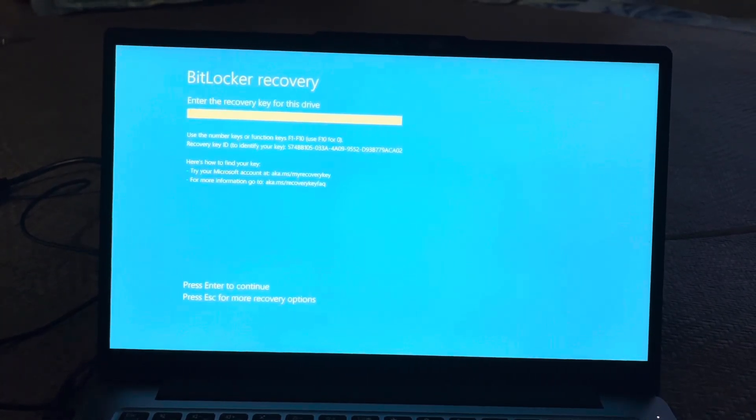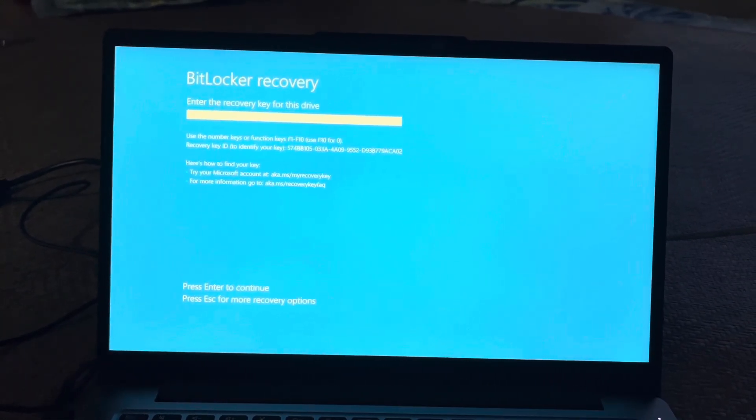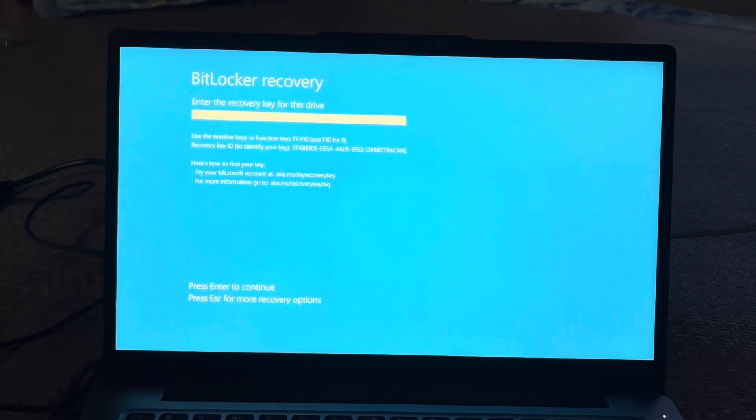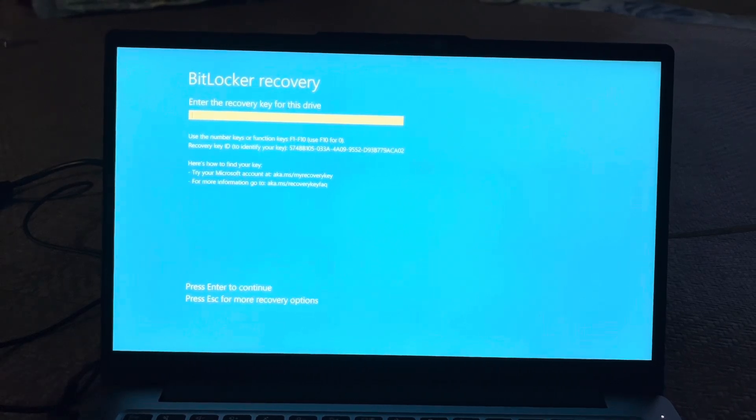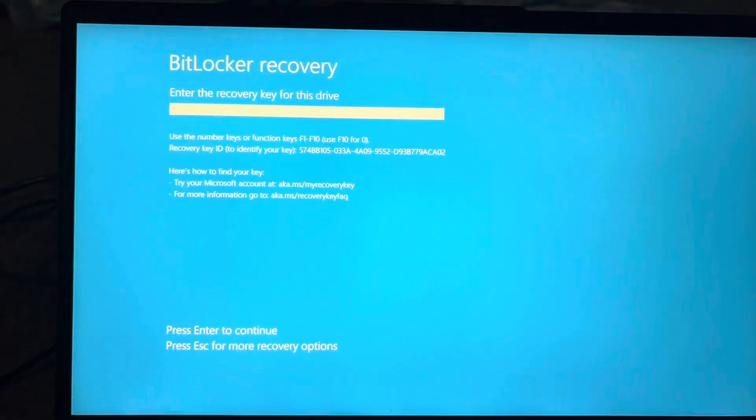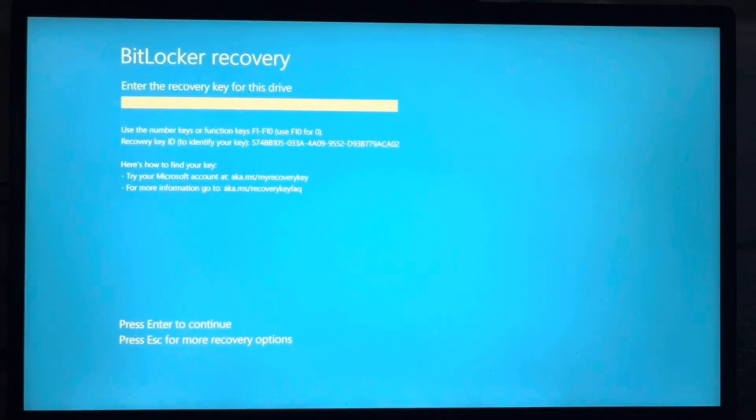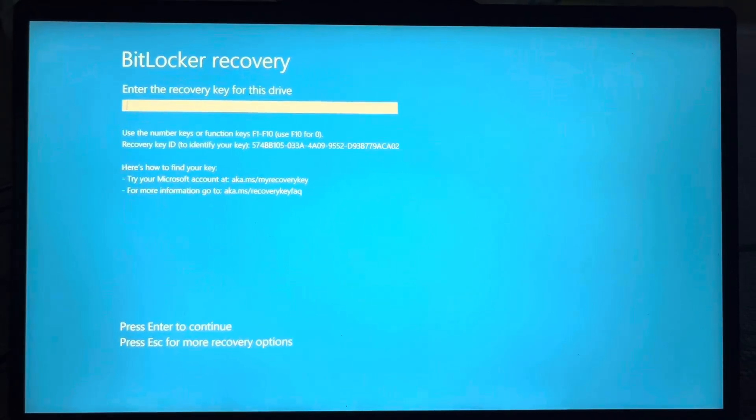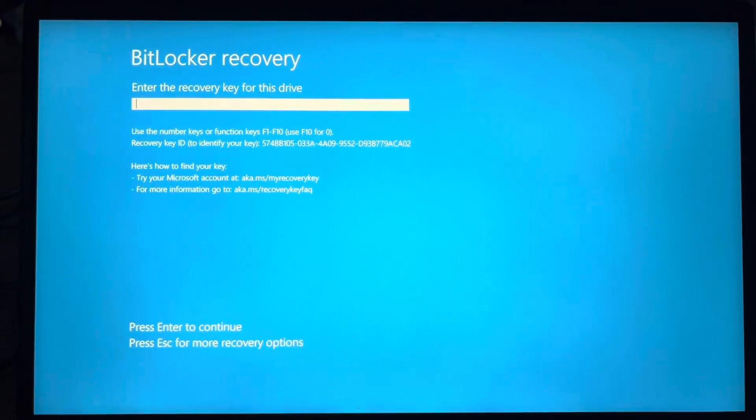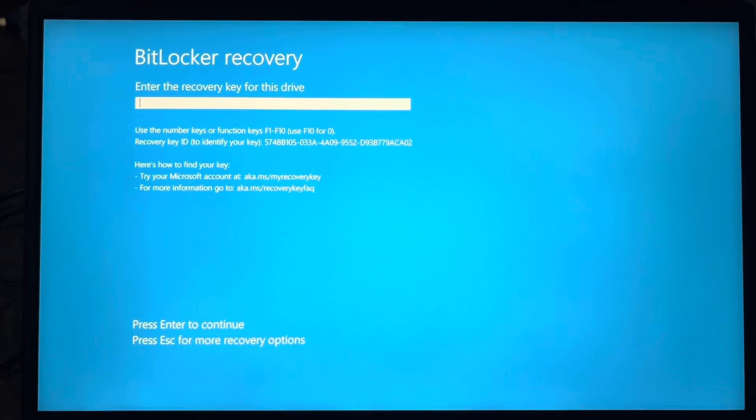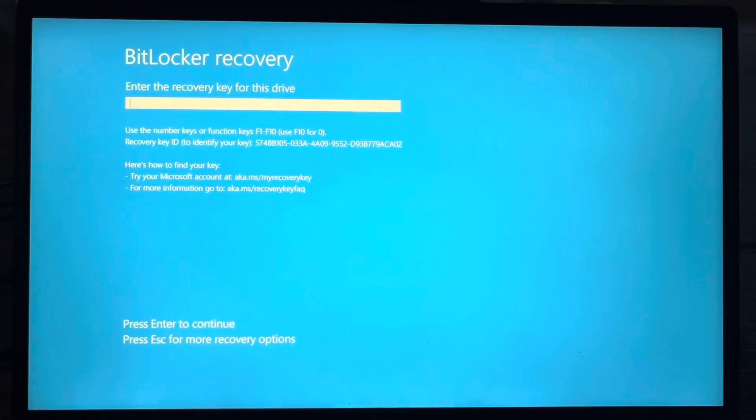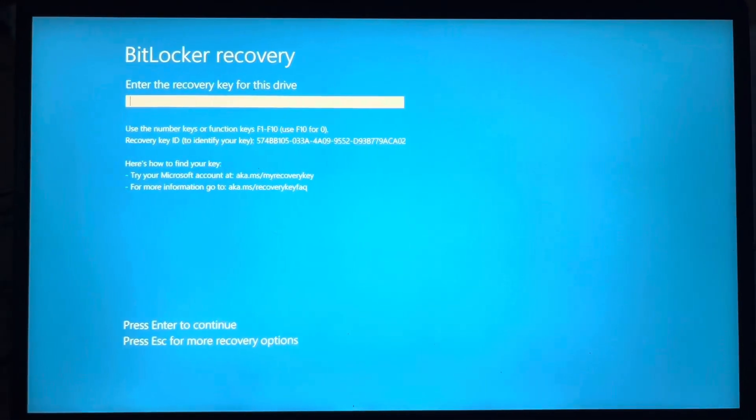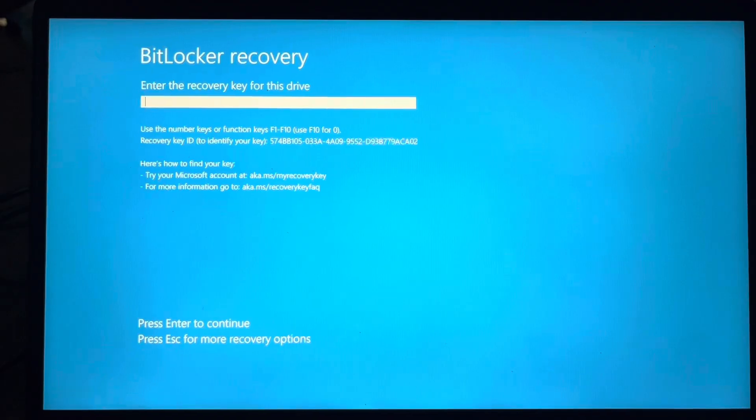See here, BitLocker recovery is installed in my system. I am going to show you how to unlock this BitLocker recovery. This is a very simple process to unlock it. Don't worry if this BitLocker is also installed in your system. After watching this video completely you will get the solution. So without any delay let's start the video.